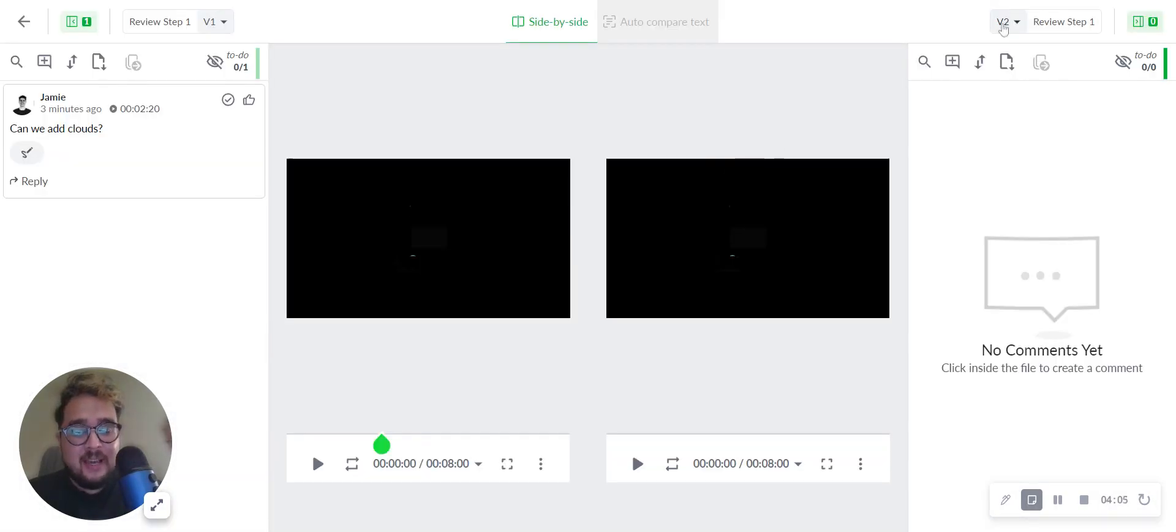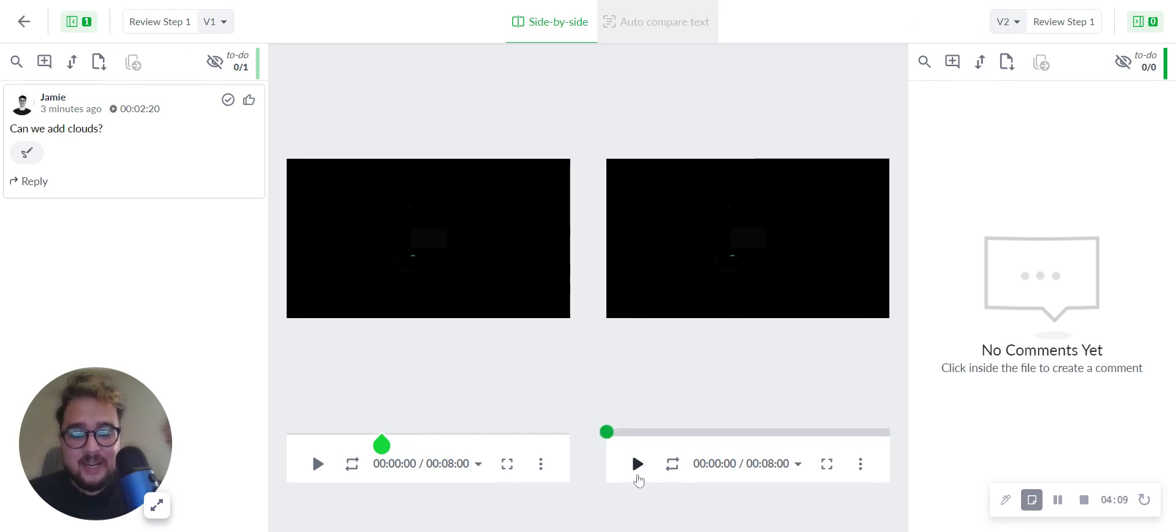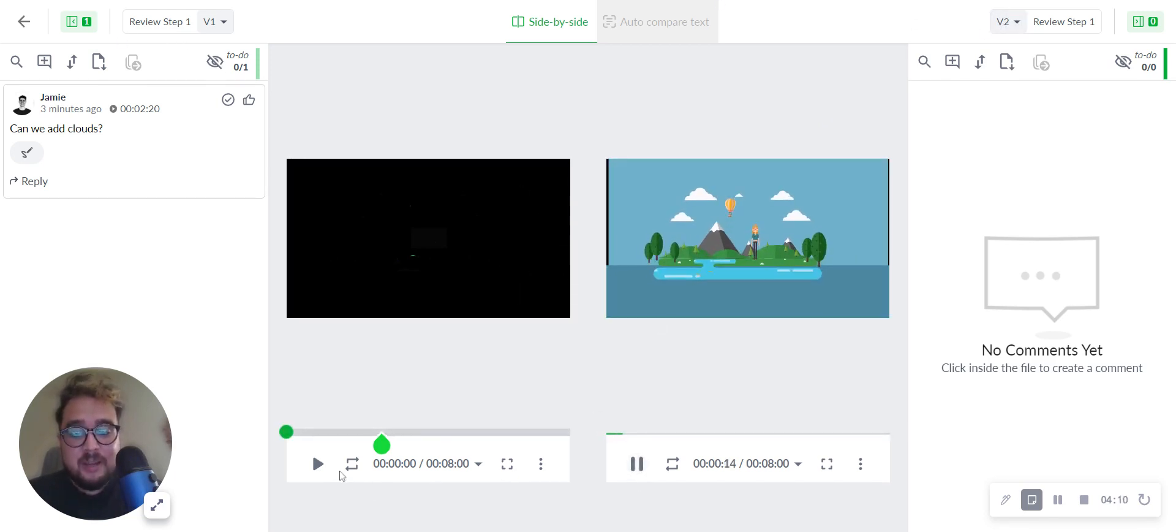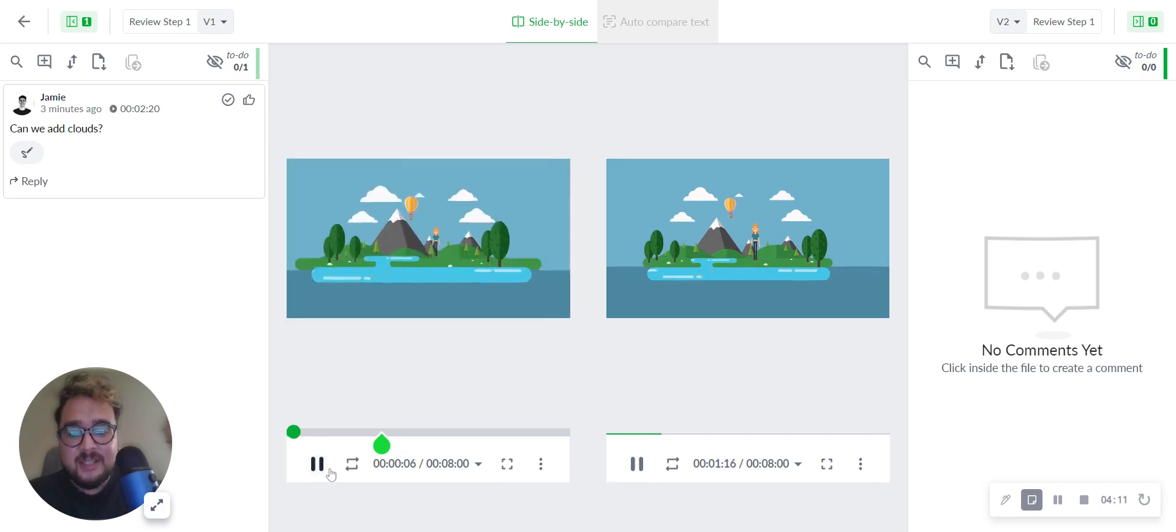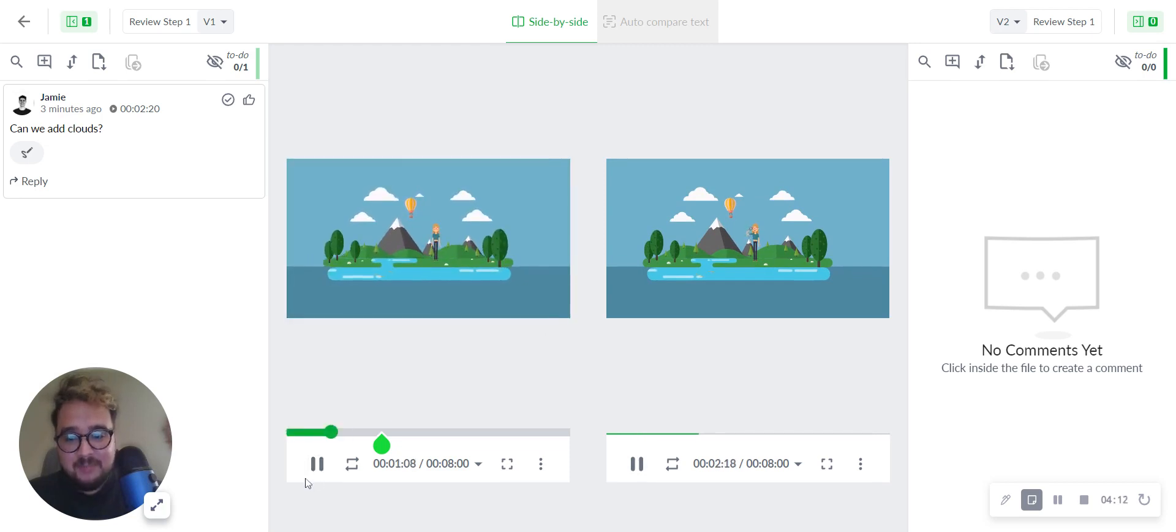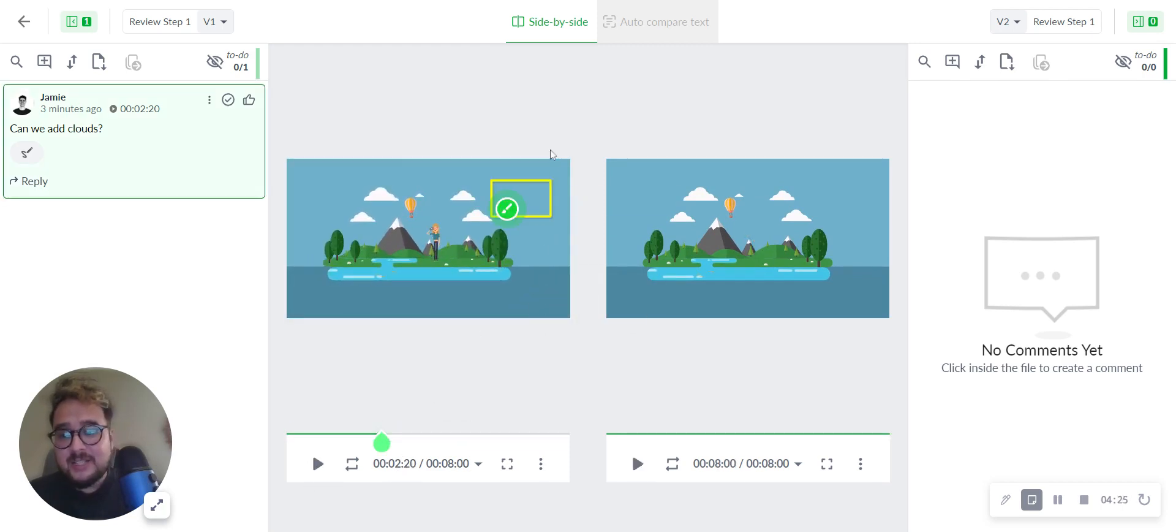Now you can see the latest version with the previous version, comparing side by side. You can play both videos at the same time and select comment markers where your annotations have been made.